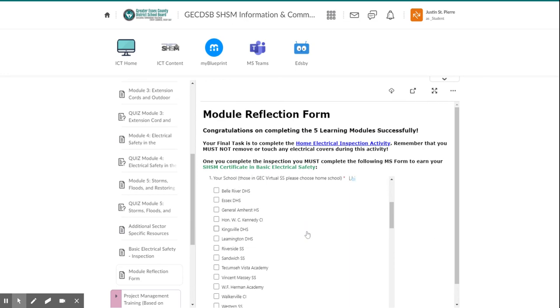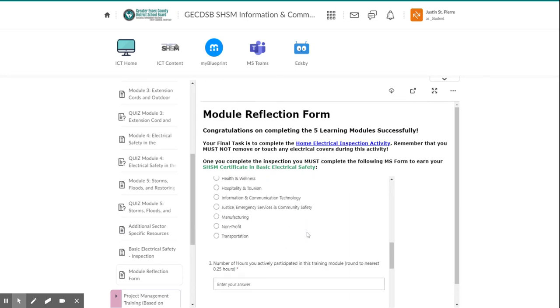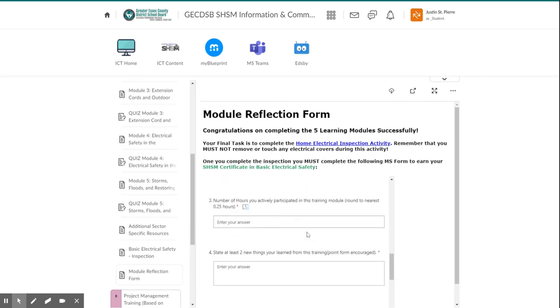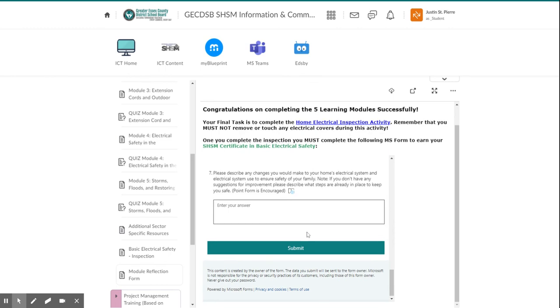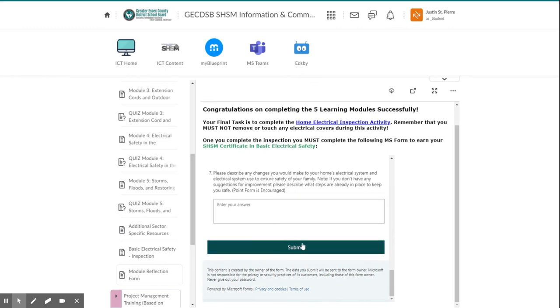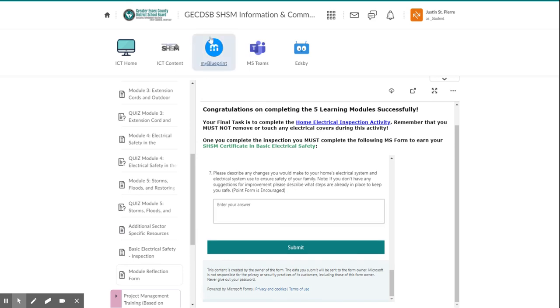So you're going to need to fill that out with your sector, school, amount of time it took you, so on and so forth. And then you're going to submit that. That's how we're going to track it. And eventually, once that certification is earned and tracked, it will be updated on my blueprint. So you'll be able to click there and see that that certification was completed.